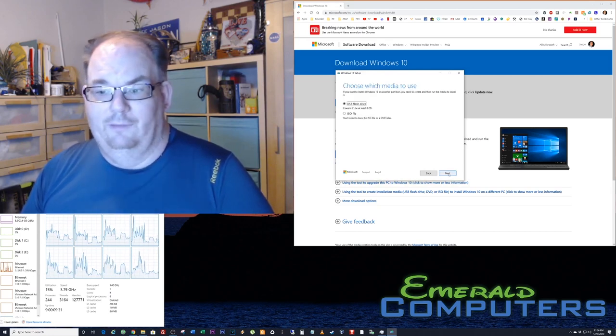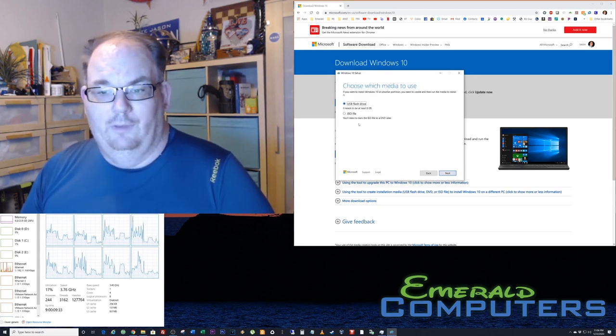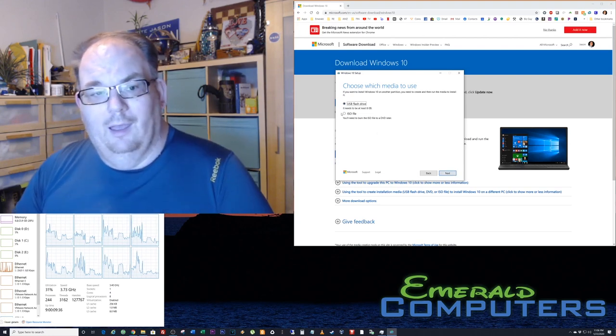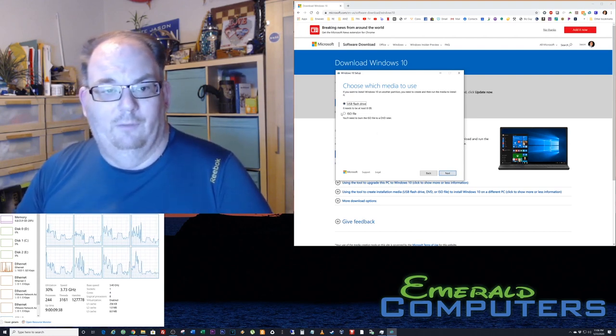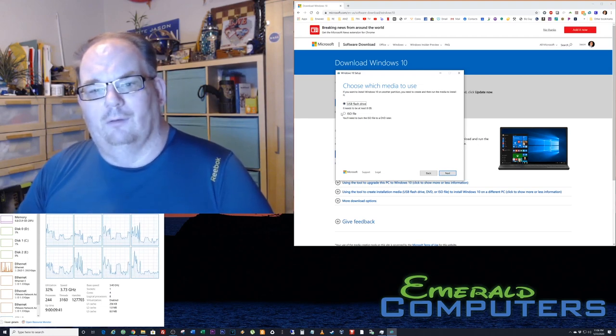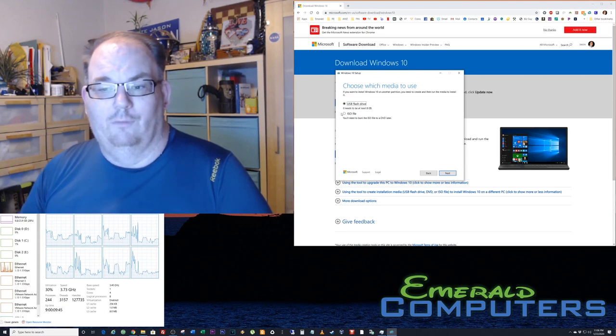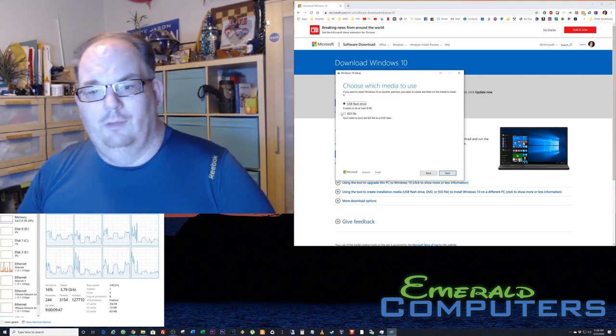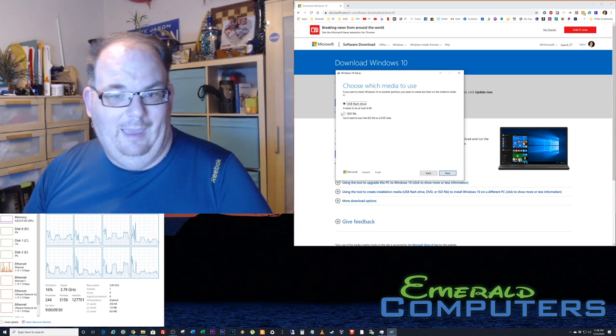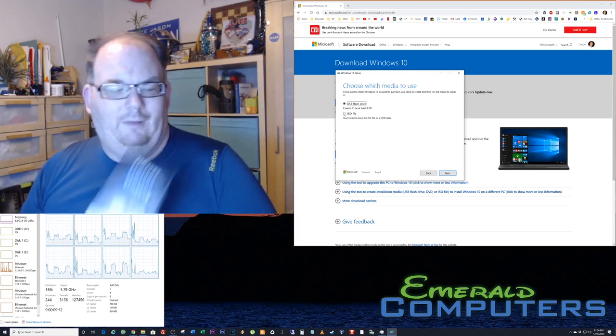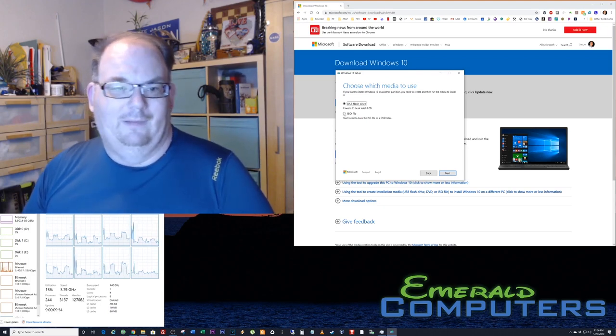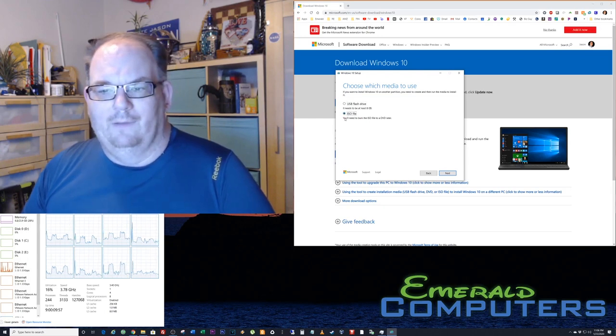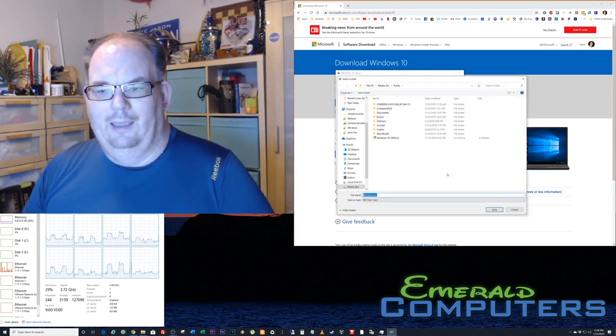We just choose all the defaults. We're gonna use a USB flash drive. Now if you want, you can also save the ISO file. If you save the ISO file, you can easily create flash drives over and over again. If you use the USB flash drive tool, it only lets you do it one time and then deletes the ISO file. So I'm gonna select ISO file and hit next.